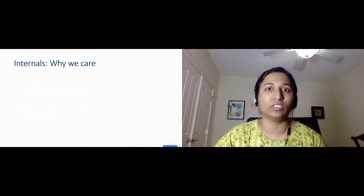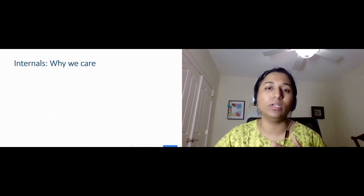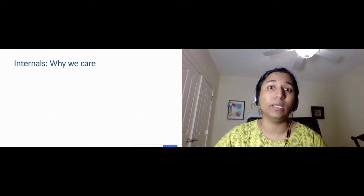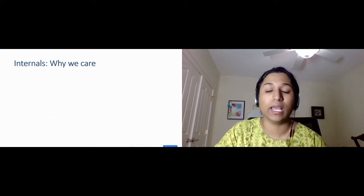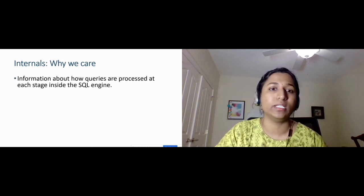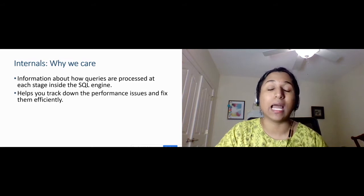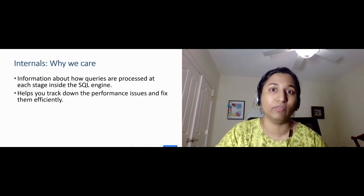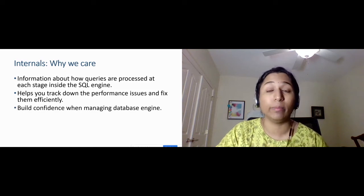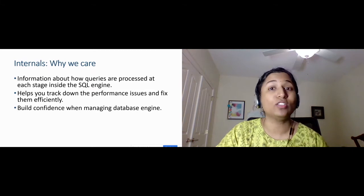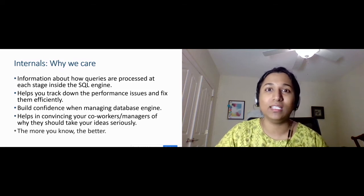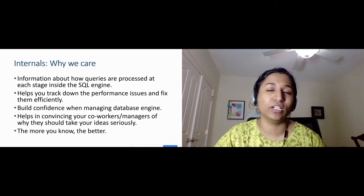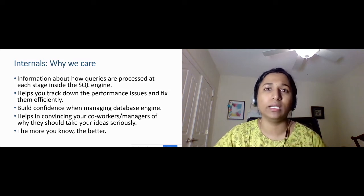So internals — why should we actually care? Many DBAs and developers work with SQL Server and relational databases every day, but they might not understand what happens behind the scenes when we submit any query. Knowing this information will help you understand how queries are processed at each stage. It will help you track down performance issues quickly, build your confidence managing the database engine, and help convince your managers or co-workers to take your ideas seriously.